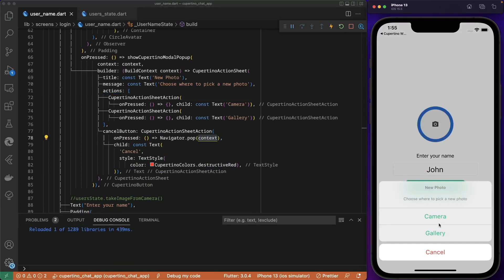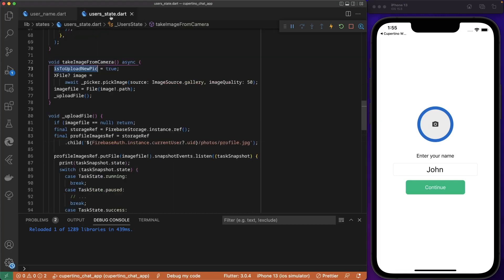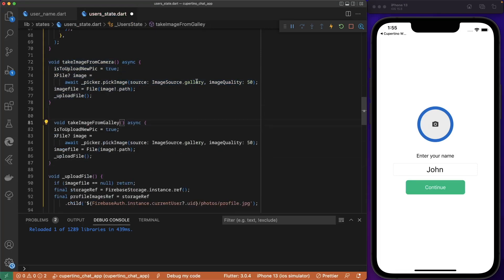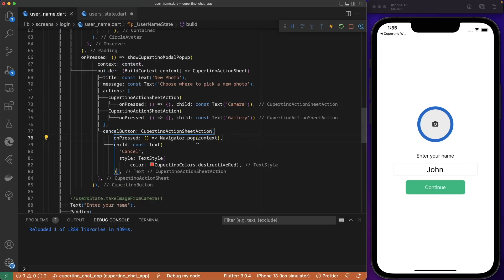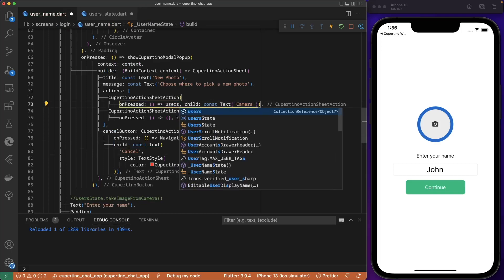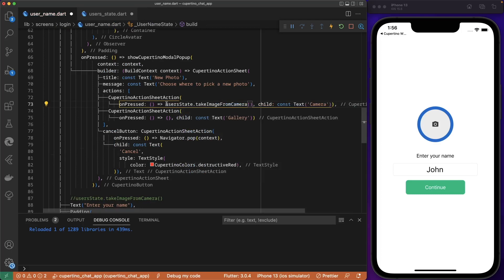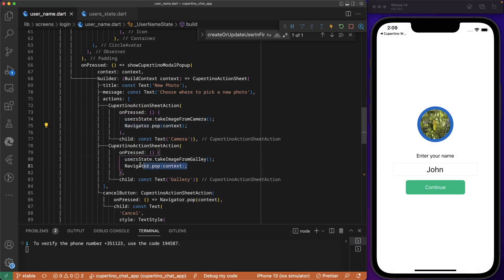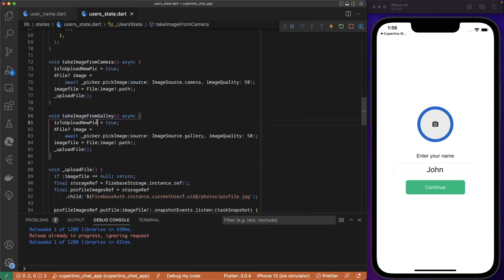Camera and gallery don't do anything yet. Let's go to the user state — we have `takeImageFromCamera` and we are going to add another method `takeImageFromGallery`. We copy the same code: the camera one uses the camera source and the gallery one uses the gallery source. Both assign the image and upload it. On the onPress of the camera action we call `userState.takeImageFromCamera`, and for the second action `userState.takeImageFromGallery`. We add `Navigator.pop` after each action.